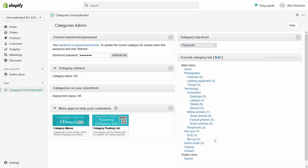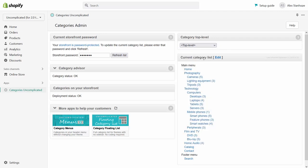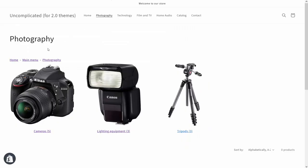Now there are downsides to this setup. If I have this kind of setup it means my breadcrumbs are going to contain elements that maybe I don't want them to. For example, because the top level is up here at the top level it's going to include a main menu. If I show you the photography collection you can see that the breadcrumb actually says home, main menu, photography.